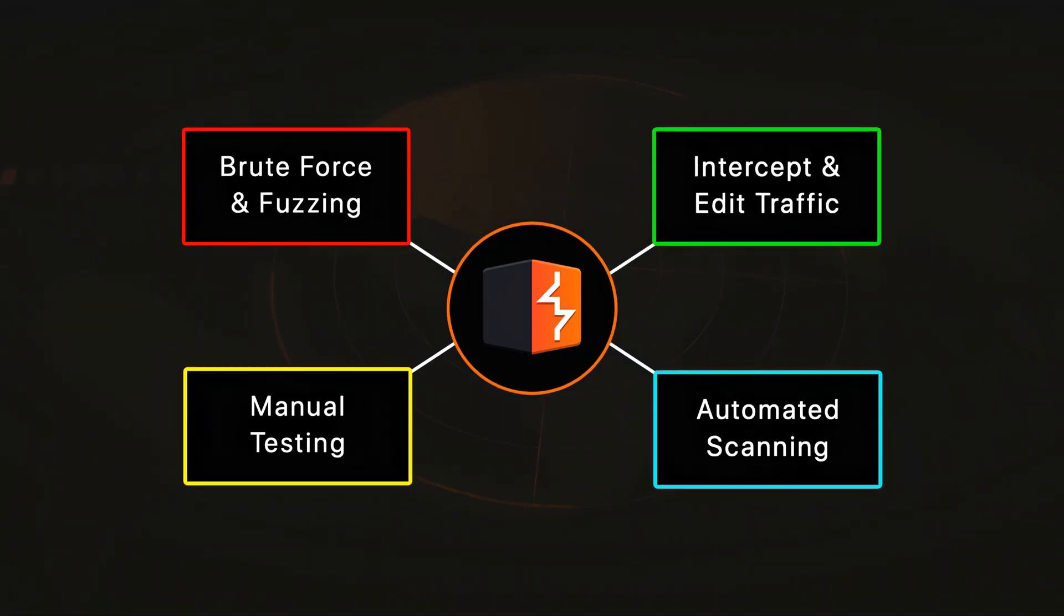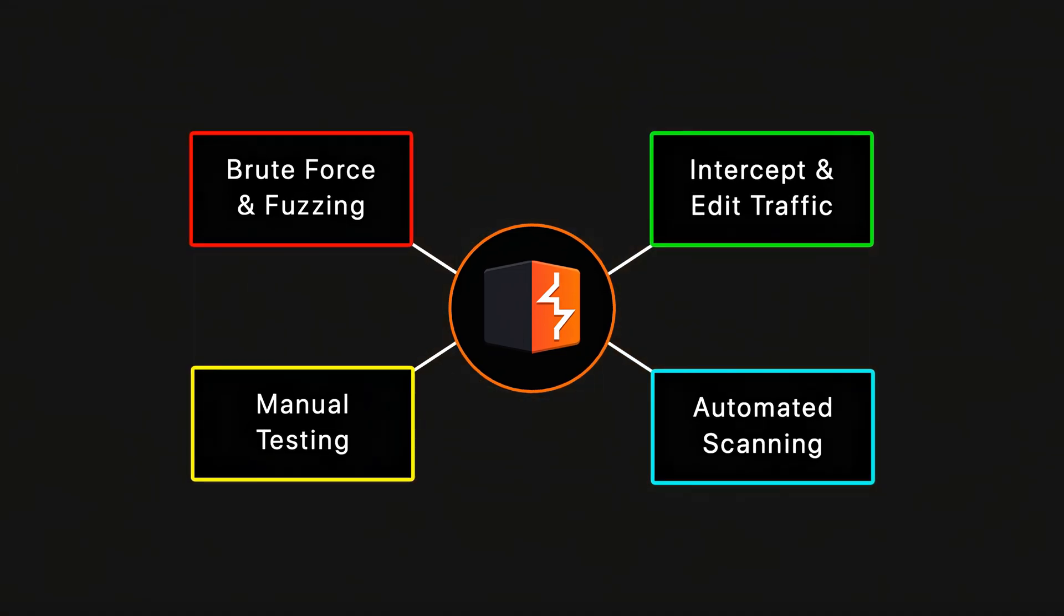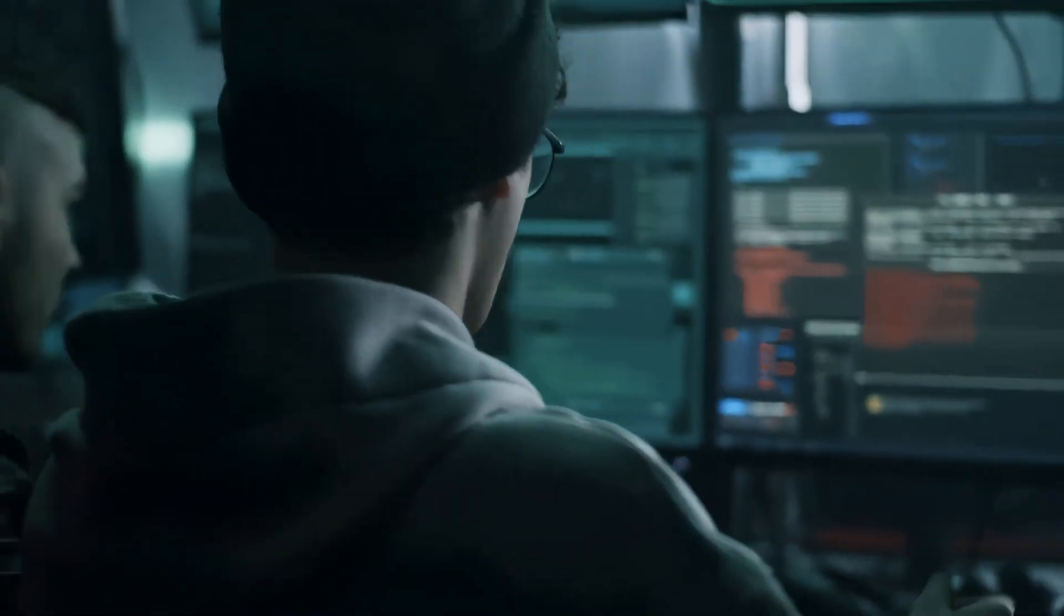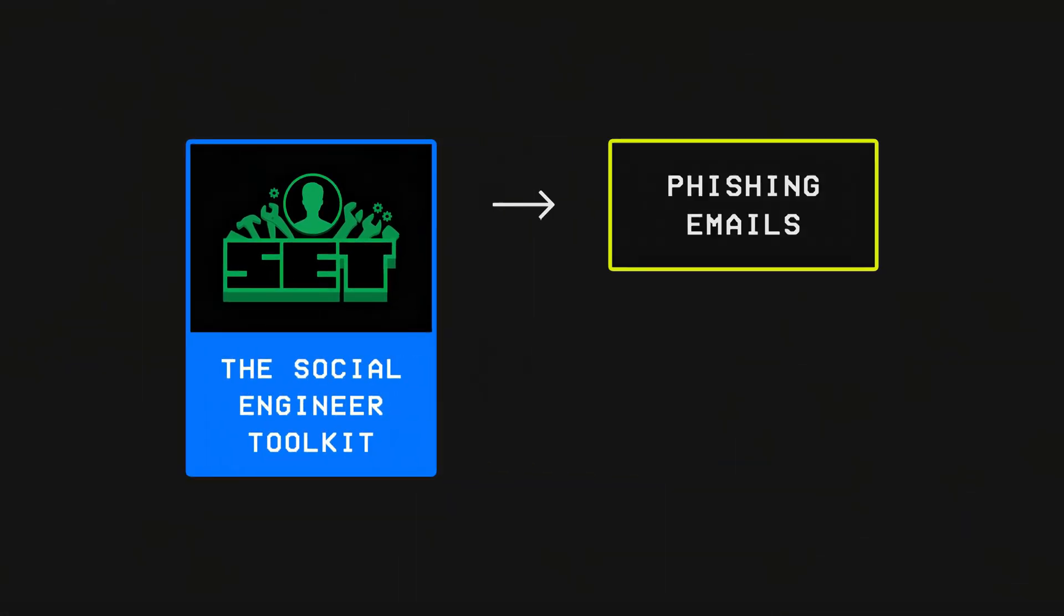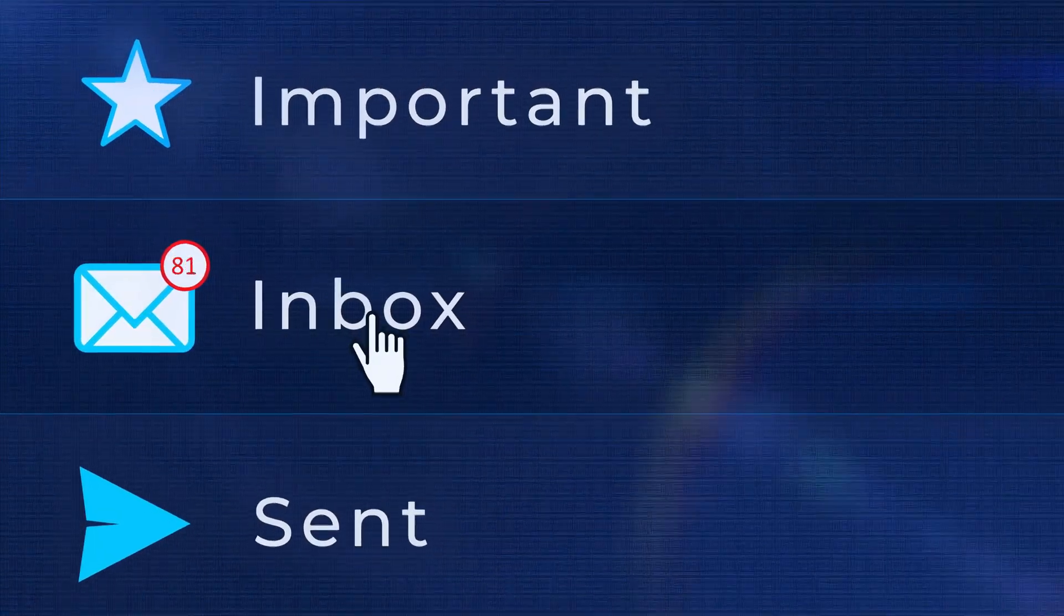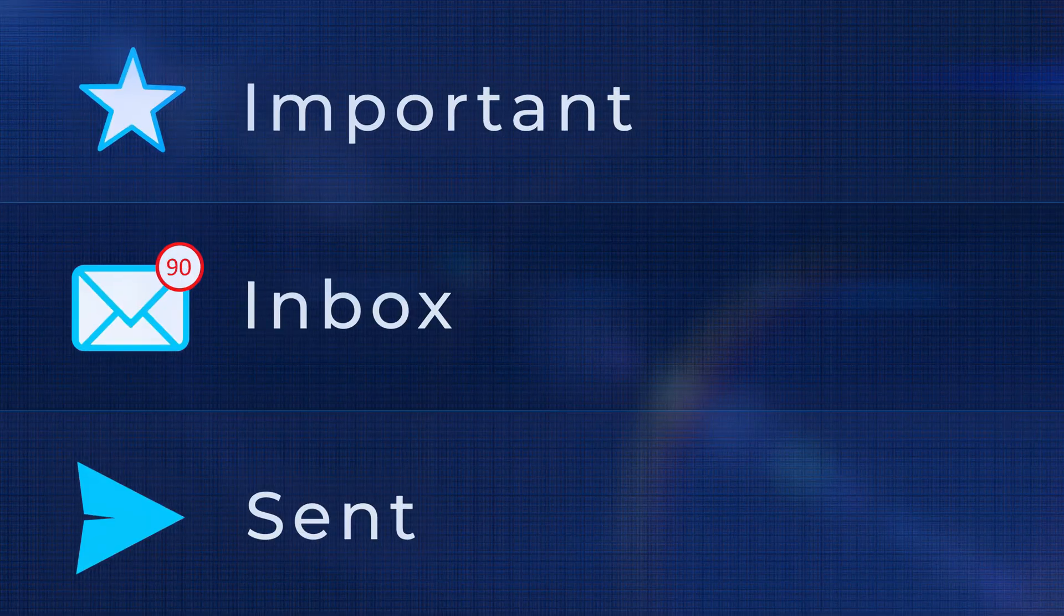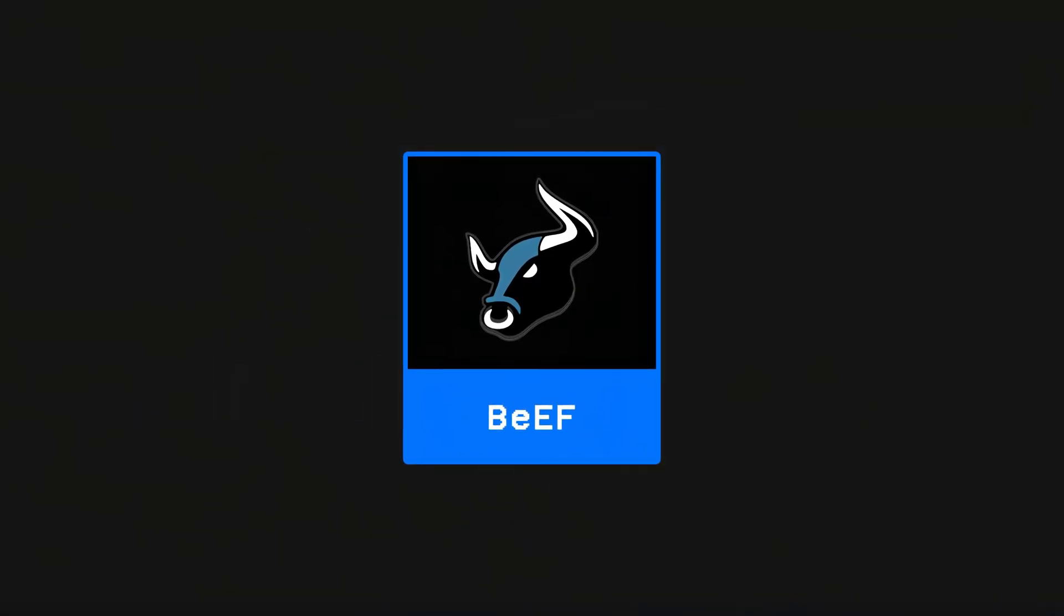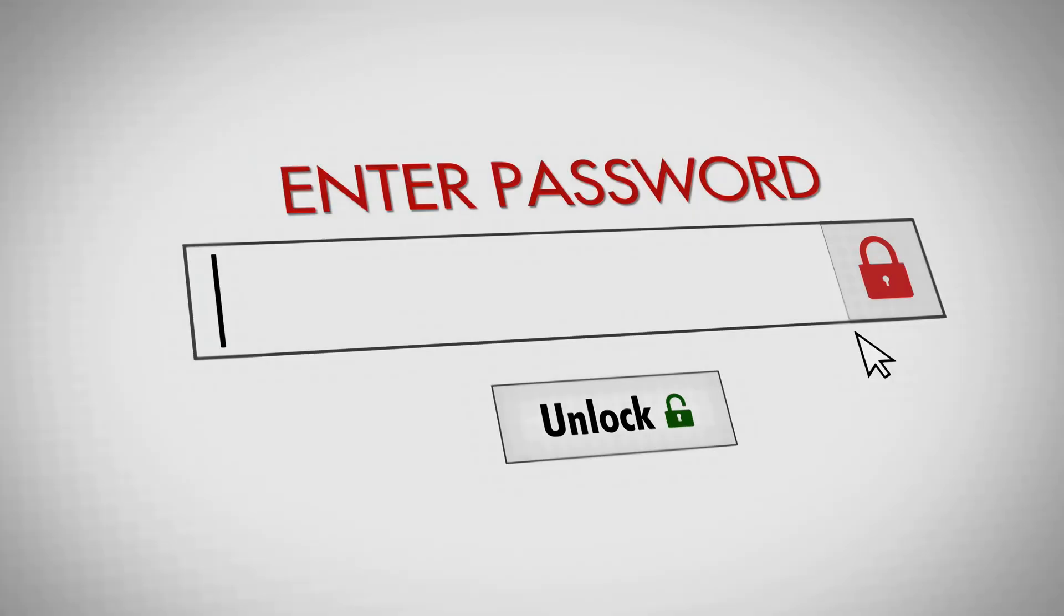While there are other specialized tools like SQLMap or XSS Strike for testing websites, Burp Suite stands out because it combines everything into a single platform, allowing hackers to test vulnerabilities in one place. Next, the Social Engineering Toolkit is used to craft phishing emails or clone websites which can then be used to deliver malware or steal login credentials, while others like the Browser Exploitation Framework allow hackers to hack web browsers and steal cookies or hijack session tokens.